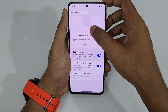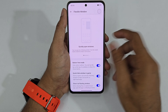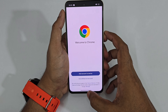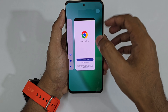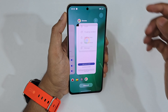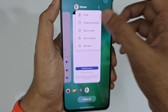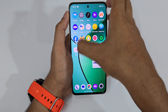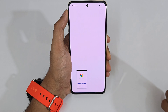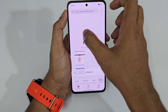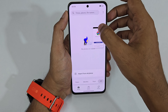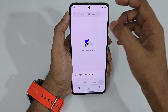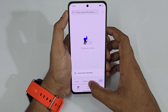Next is the Flexible Window feature. Open an application like Chrome, tap the three dots, and tap Floating Window. It appears as a small floating window and meanwhile you can also use the next application — this floating window stays on top. You can close it directly from the floating window.